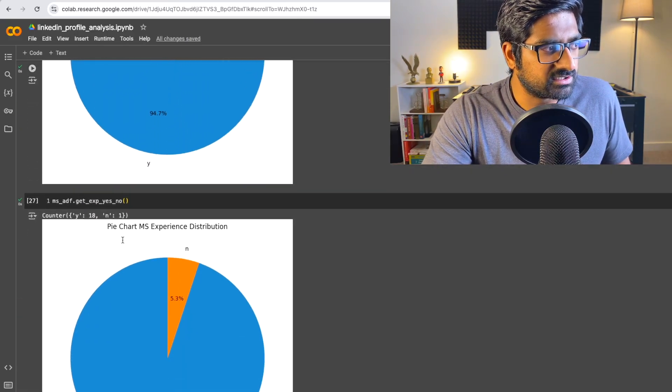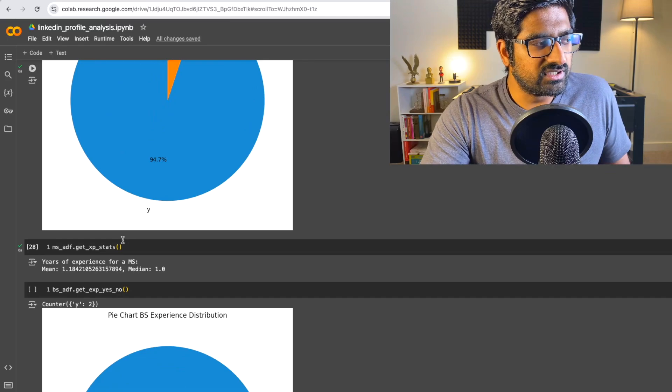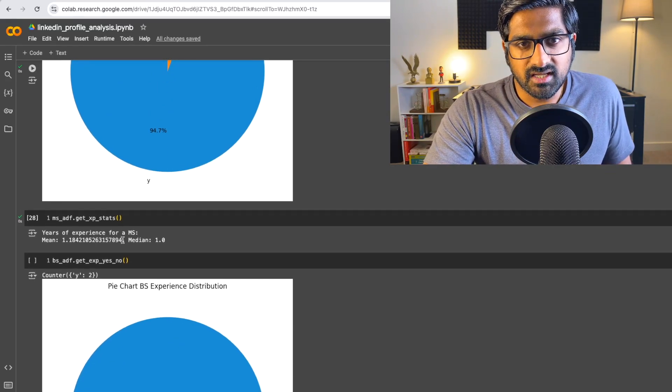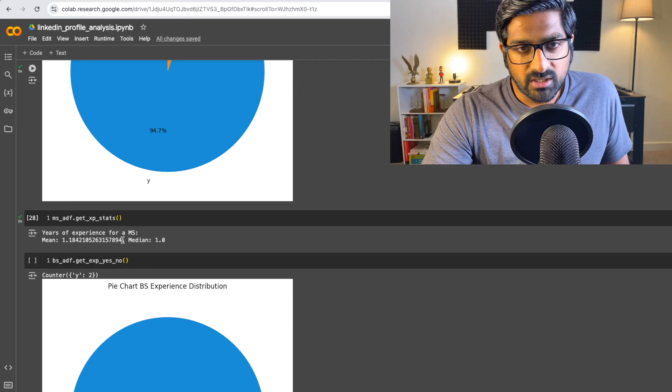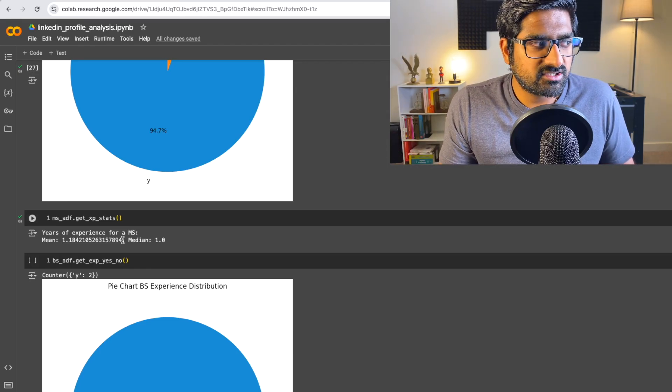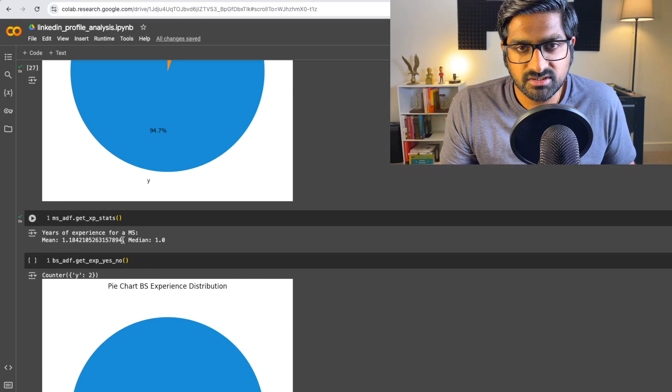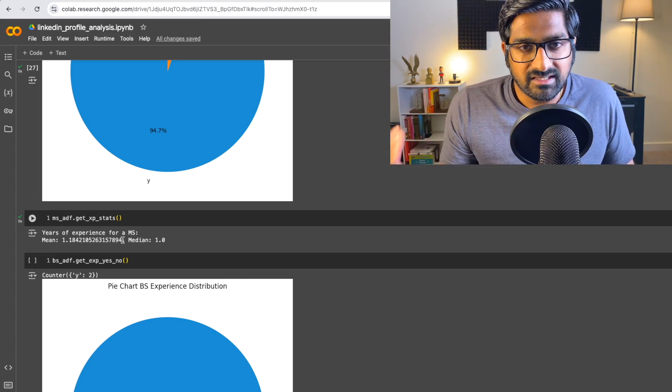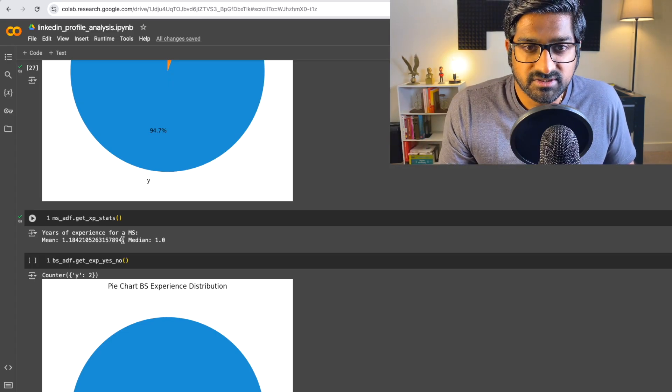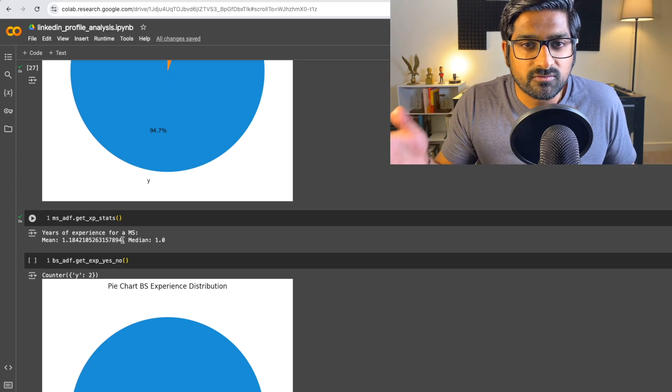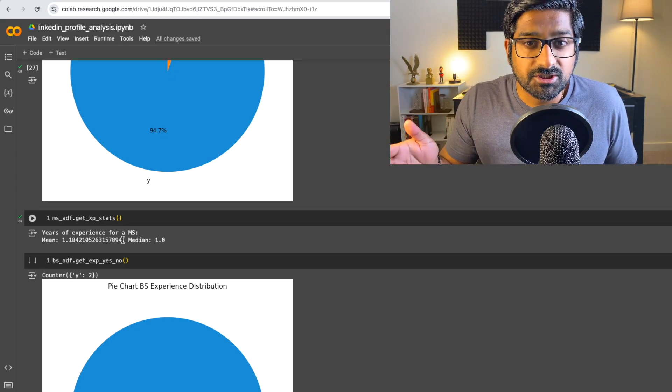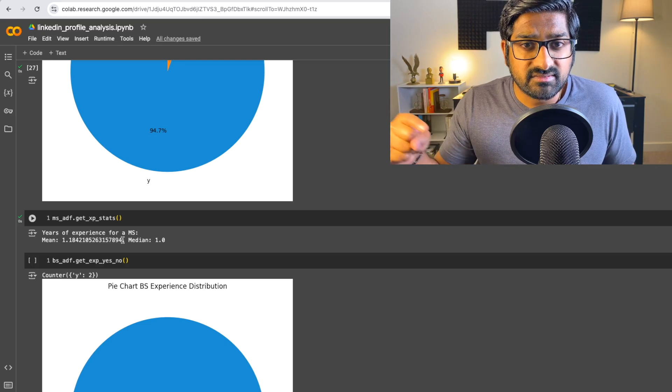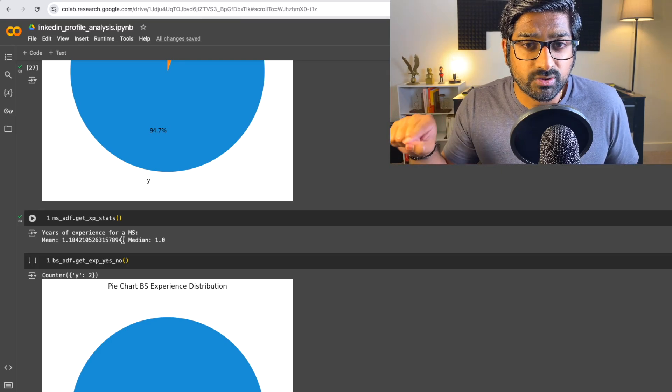So that begs the question, doesn't it? Do you really need a PhD to get a job in AI and ML? Because number one, PhDs take five years to complete. Master's is hardly one or two years or maybe three years, but you also need less experience with internships. And that seems to be the fastest way to get your foot in the door when it comes to transitioning to AI and ML. That master's degree seems to be the most important thing.